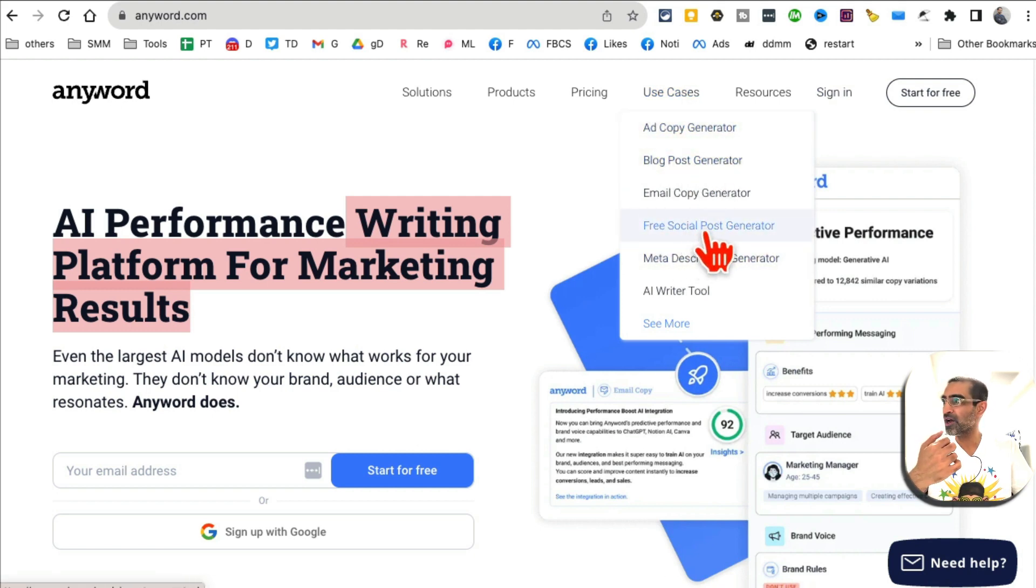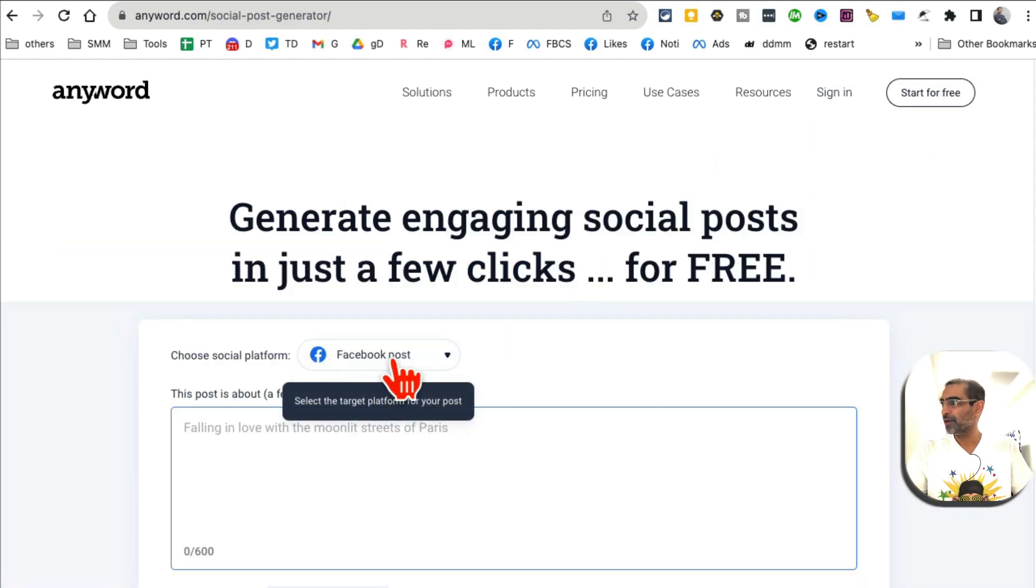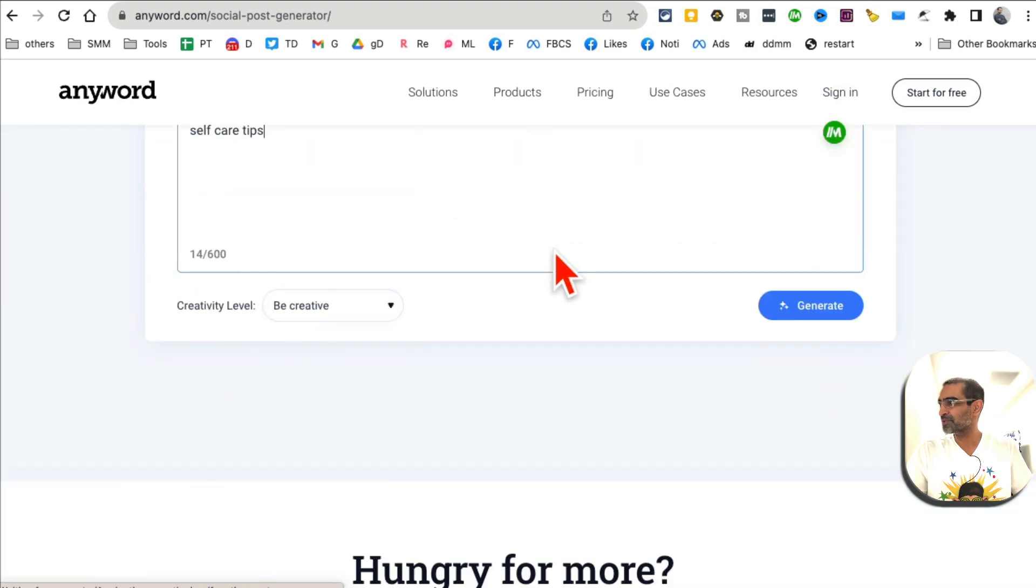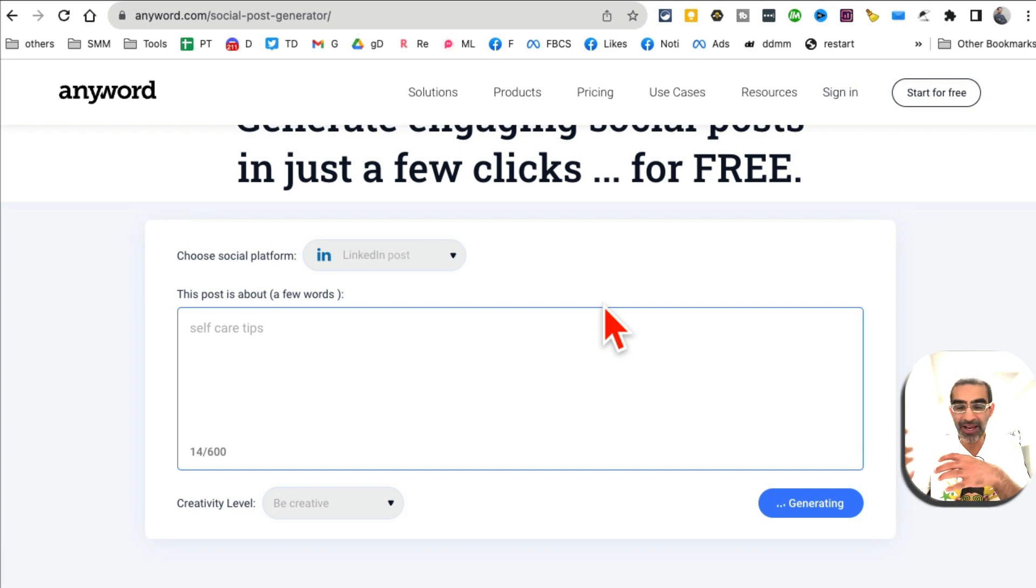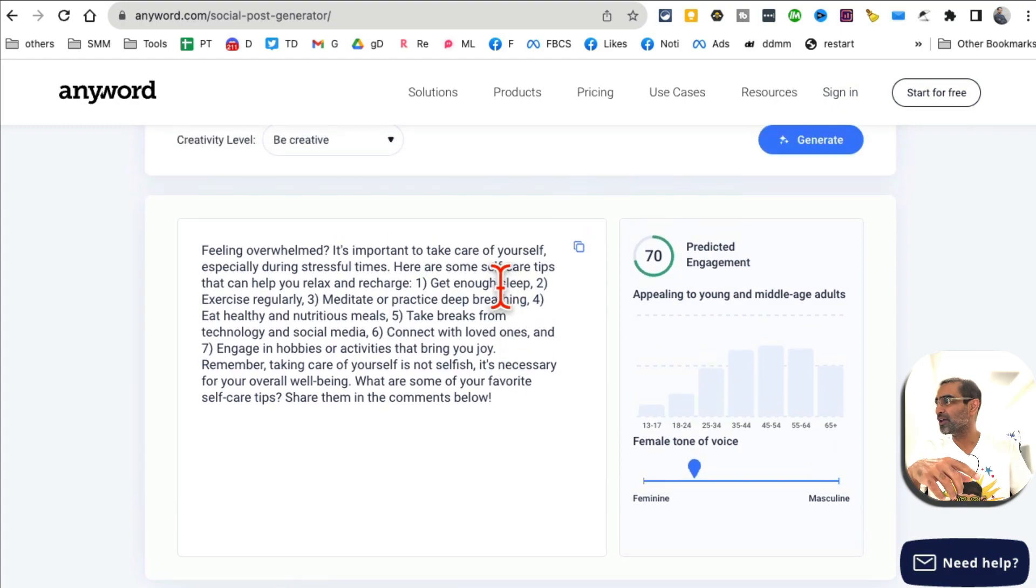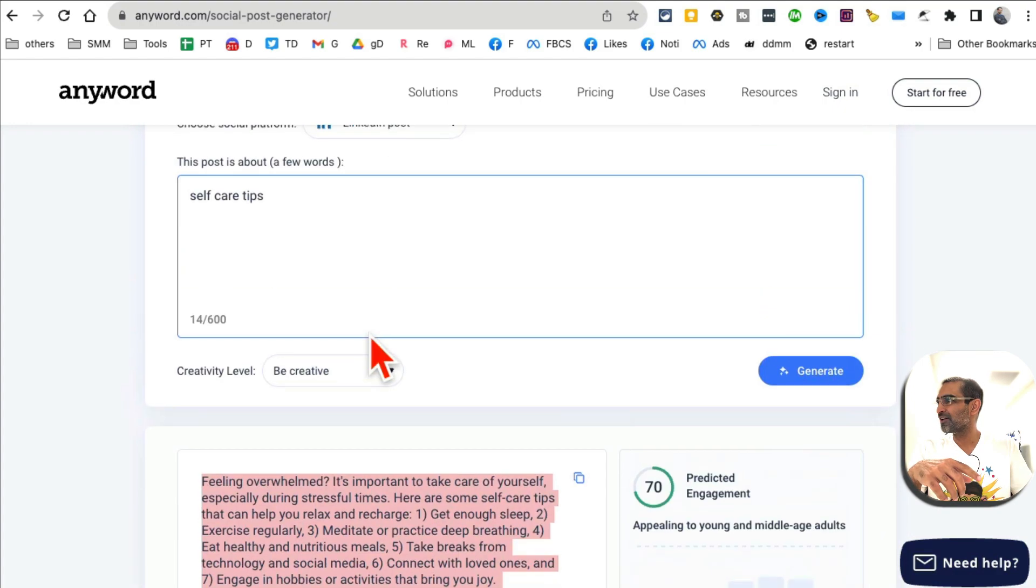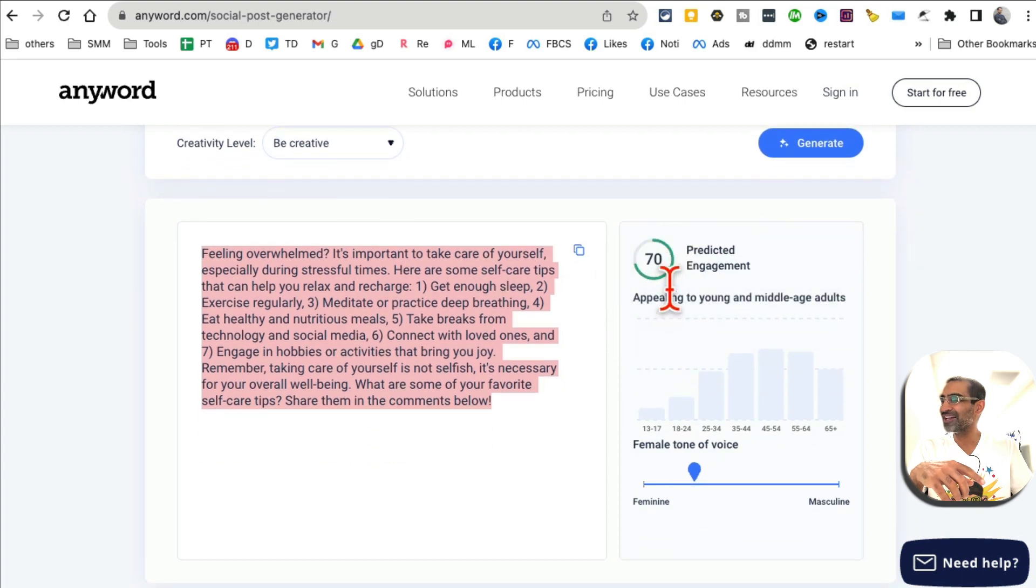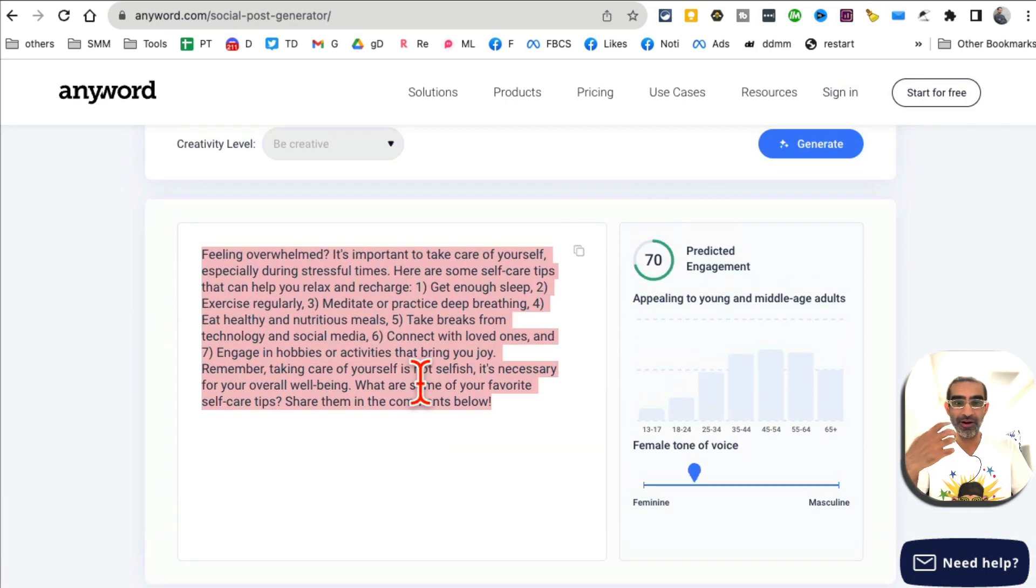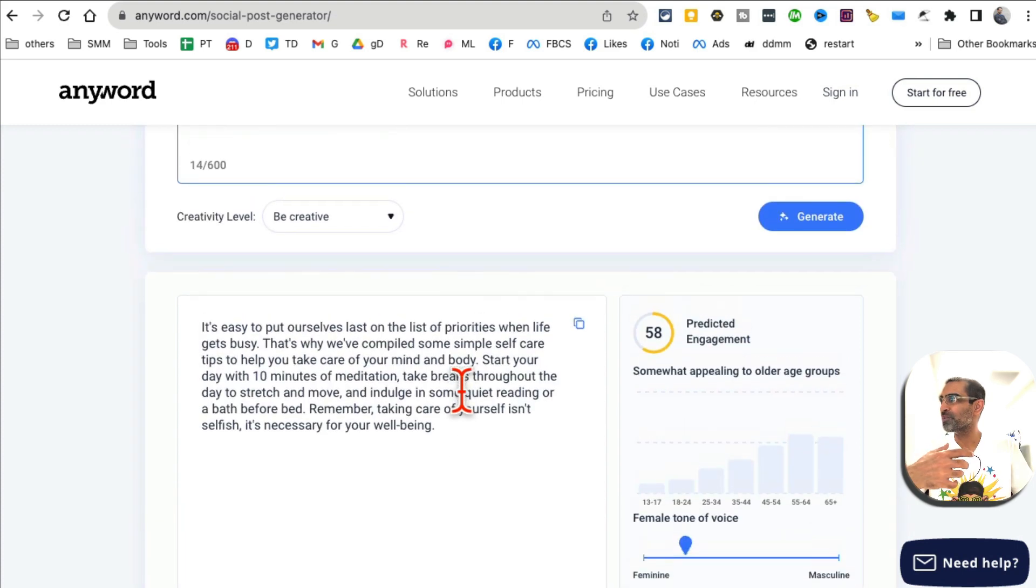If you look at some of these, you can create ad copy, blog posts... Let's test the free social post generator. Select which platform you want to create the post for - let's do LinkedIn. Then enter the topic, so I'm going to do self-care tips, then click on generate. Obviously it's creating this for LinkedIn, but I can use this on Twitter or other platforms as well. There you go, here is my LinkedIn post ready.